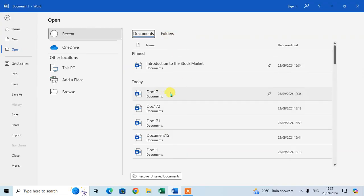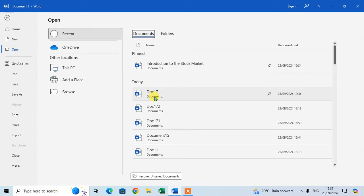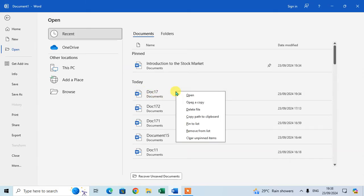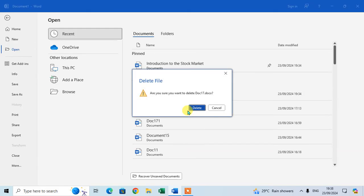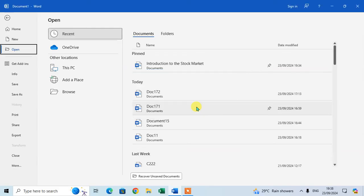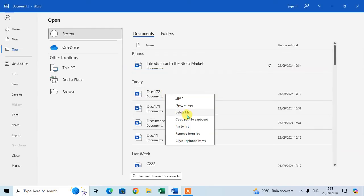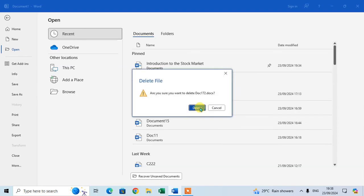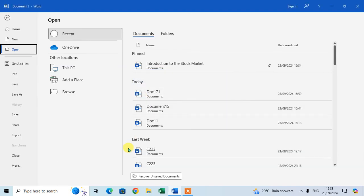If you want to delete this file, Document 17, just right click with the mouse and click on the delete file option, and click on delete. This is the way you can delete any file in your folder.